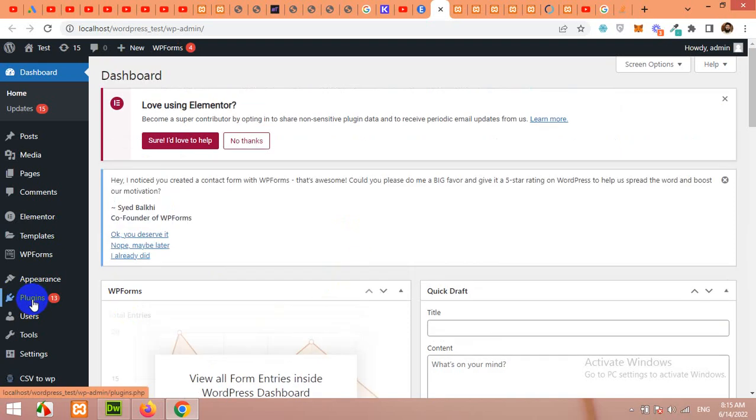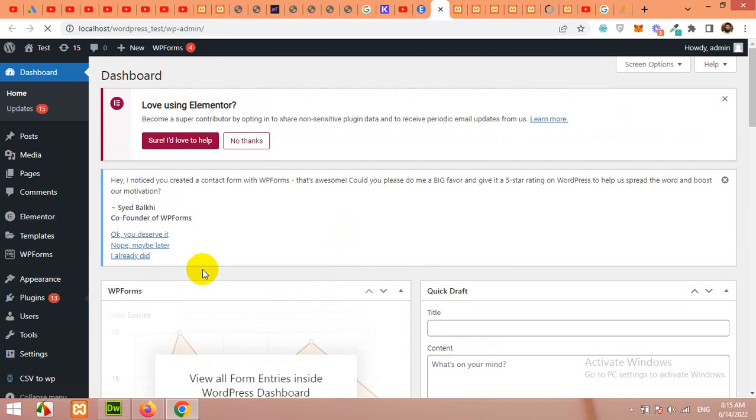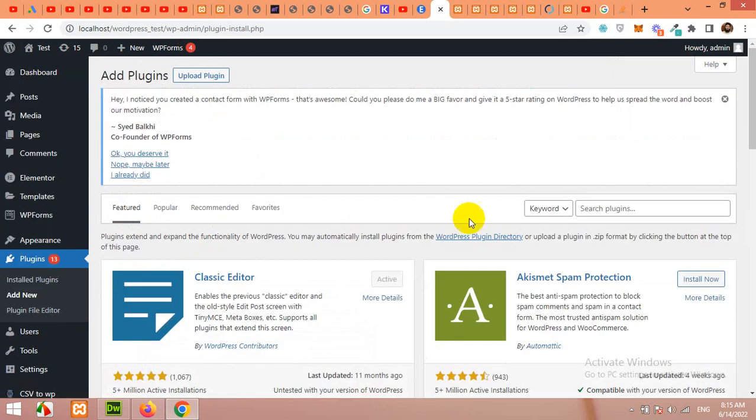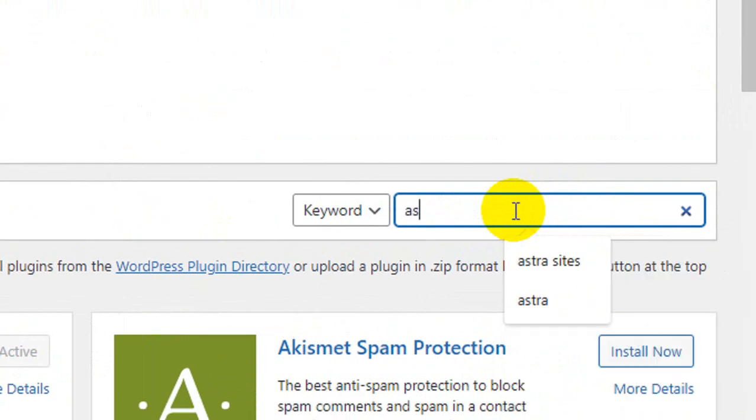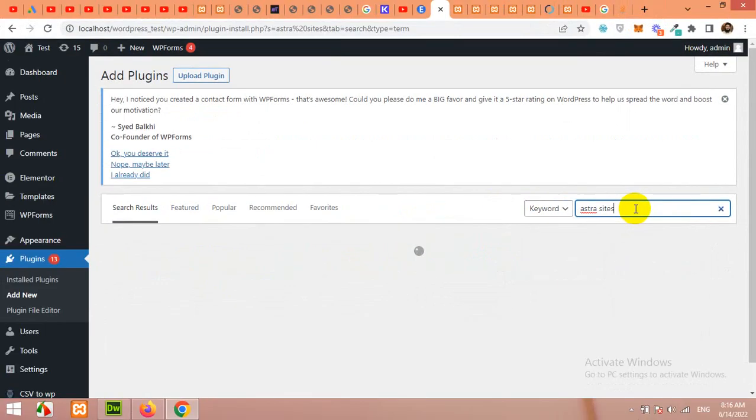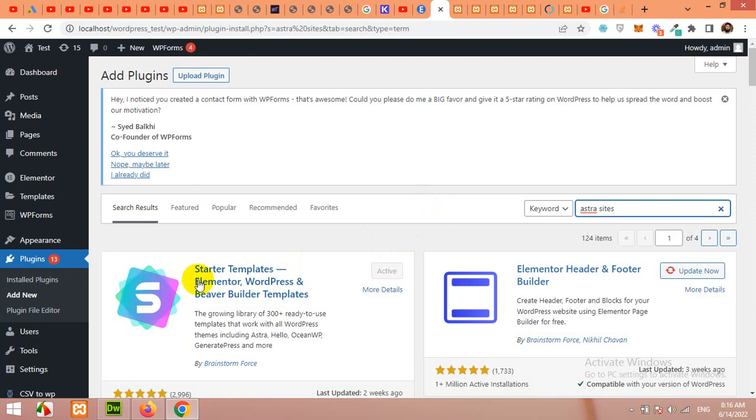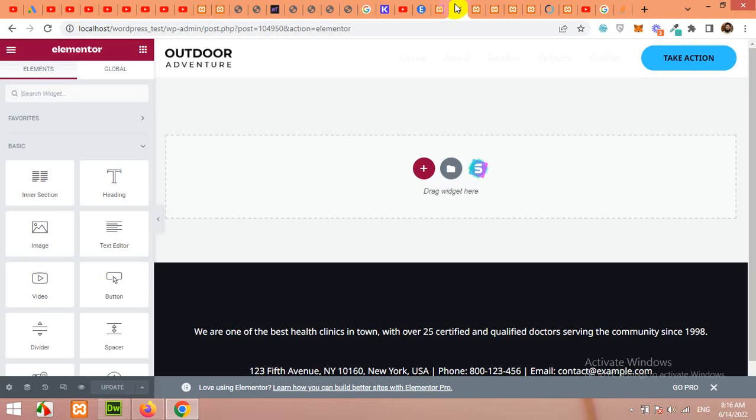If you click on plugins and click on add new, then in the plugin section type Astra sites. Then the first plugin which comes in the search will be the starter templates for Elementor. I already have it installed and activate this and you will have this option, this third option on your site.